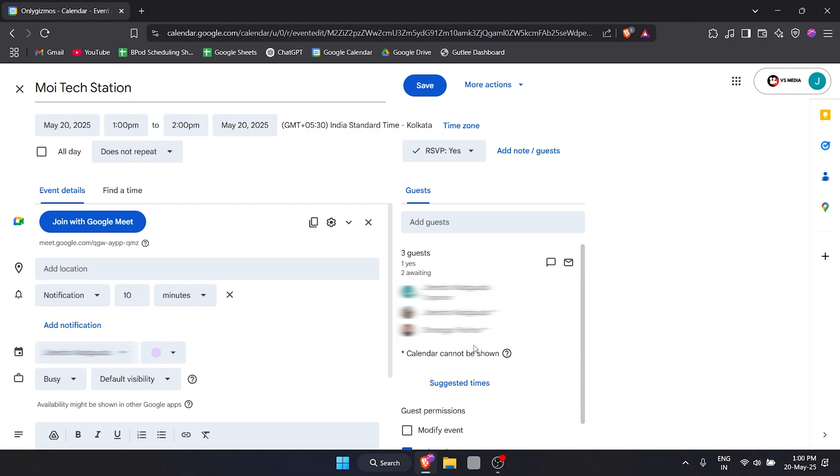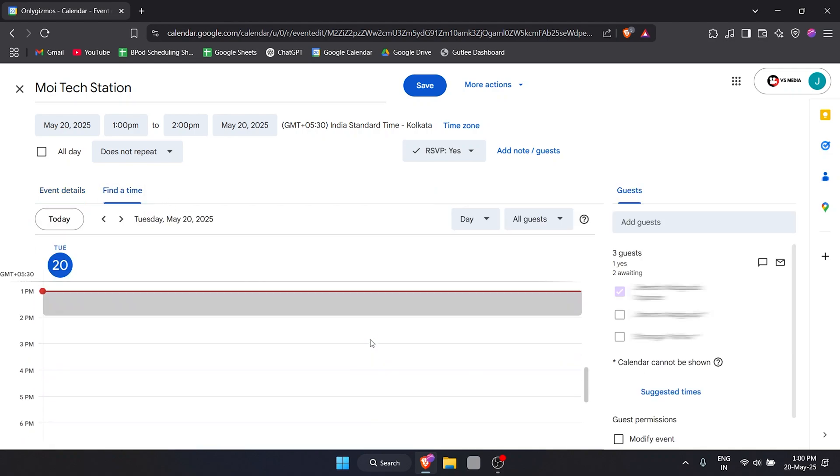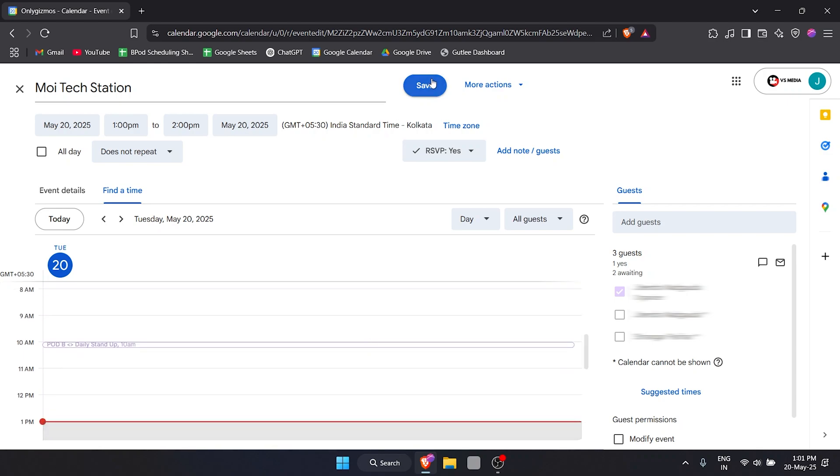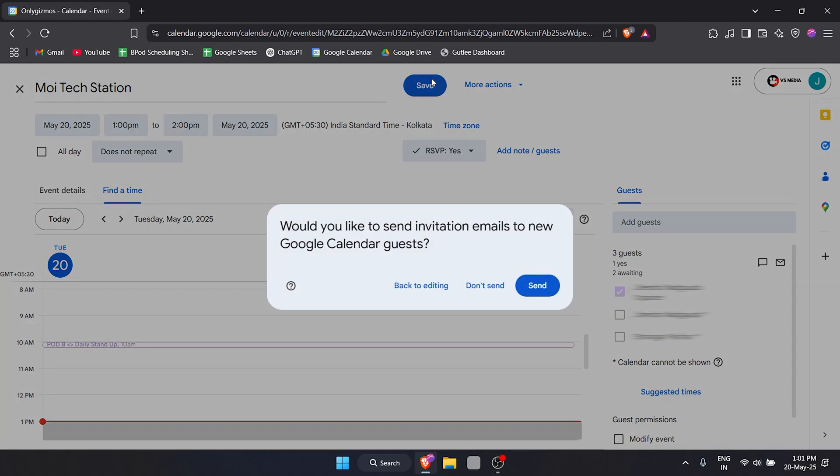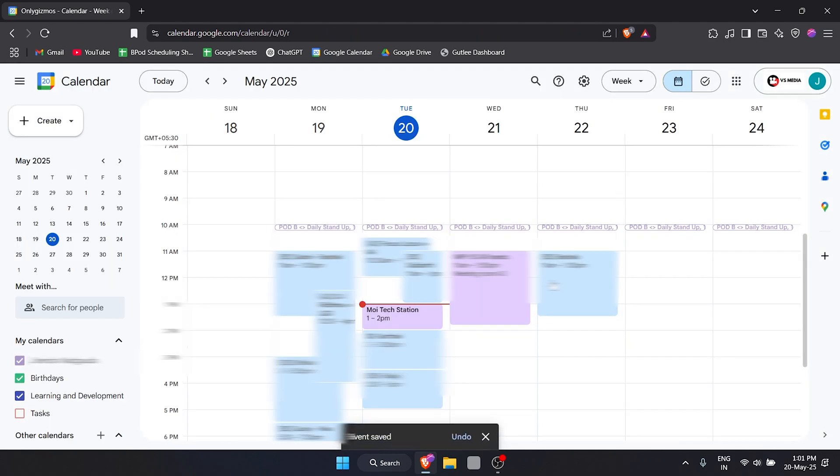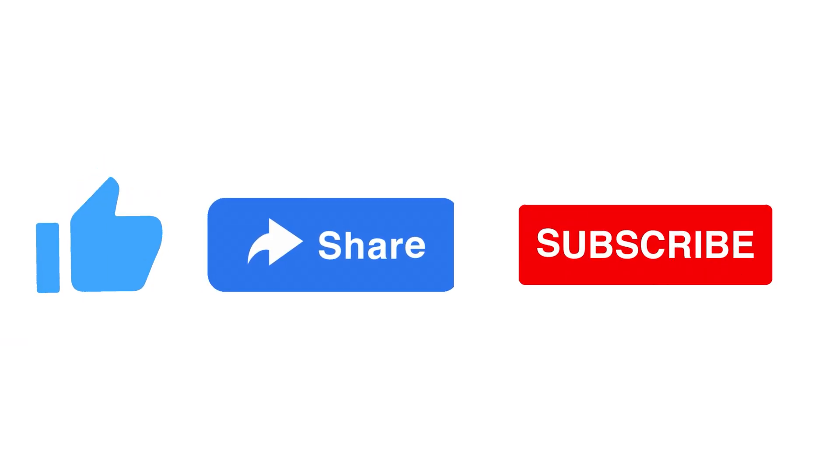That is why we are not able to see any of their events on Google Calendar. Now I'll hit Save, and it's going to ask whether you really want to send out invites. Hit Send, and we've added a person. That's how easy it is. If you have liked the video, do drop a like, share, and subscribe.